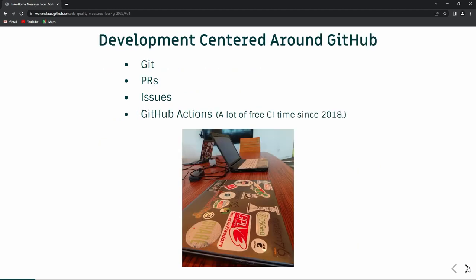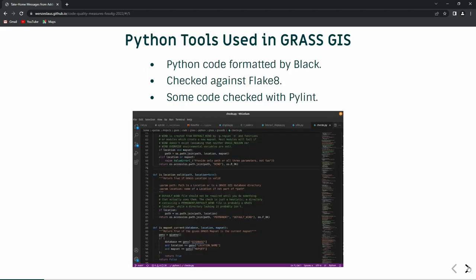That's a complex system. Markus was talking earlier about our transition to GitHub and Git. Related to this talk, the important thing was that in 2018, GitHub came with free GitHub Actions, a continuous integration environment for open source projects. So we have a lot of continuous integration time available in the cloud for free, and we can make use of it.